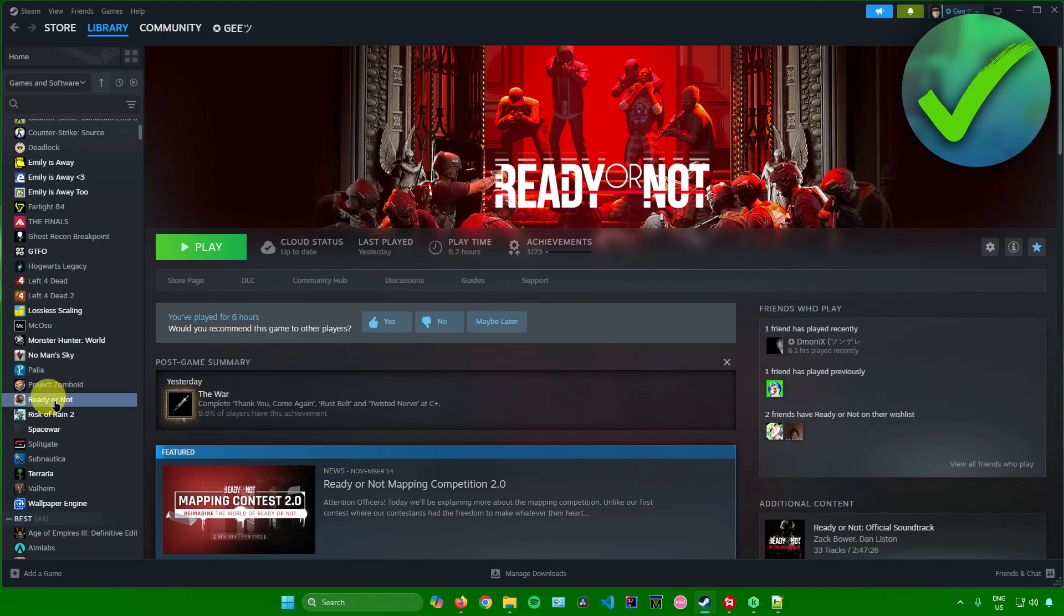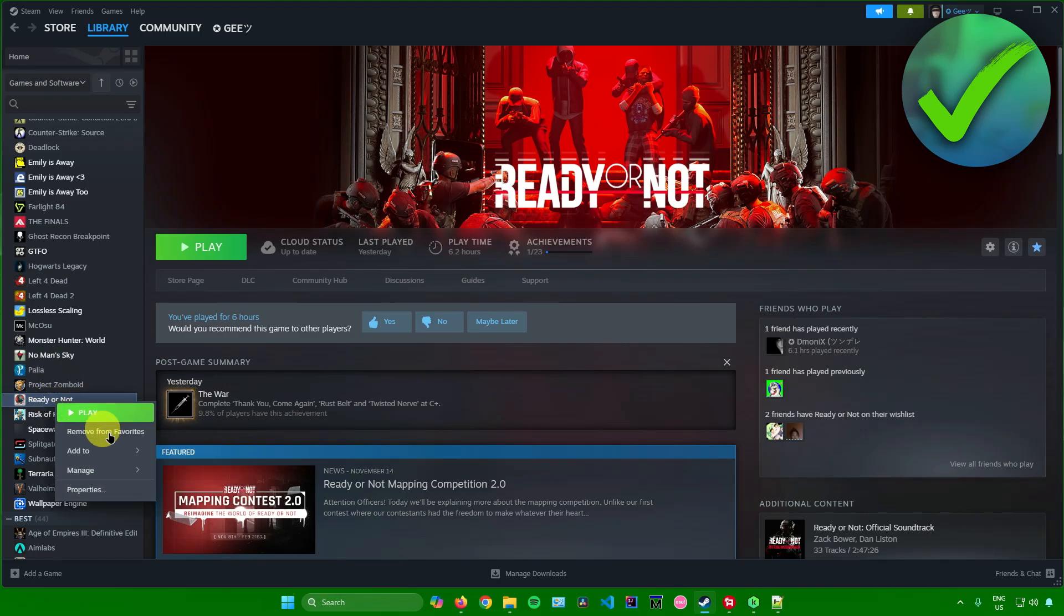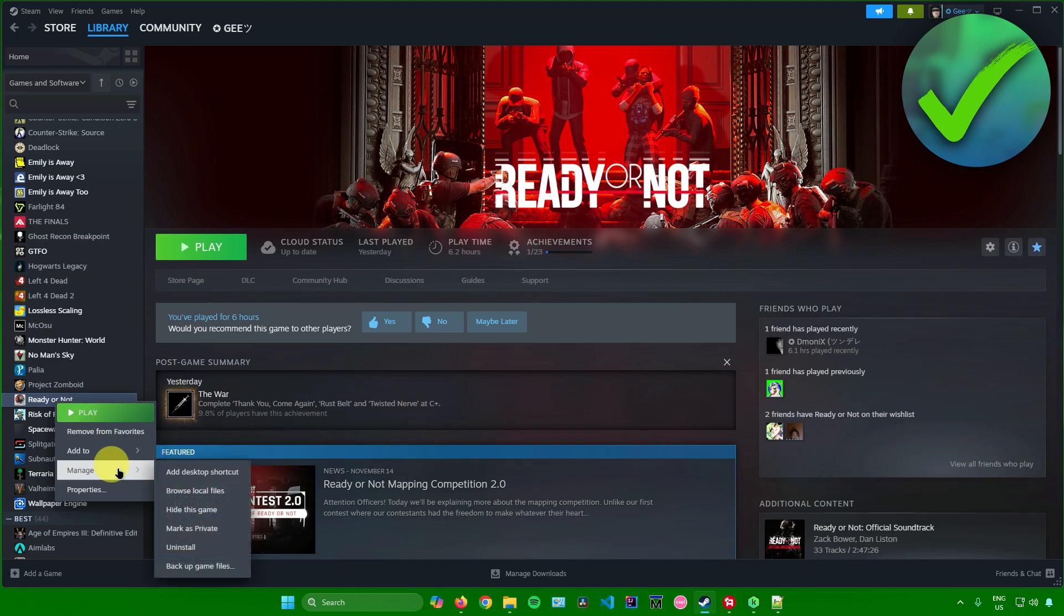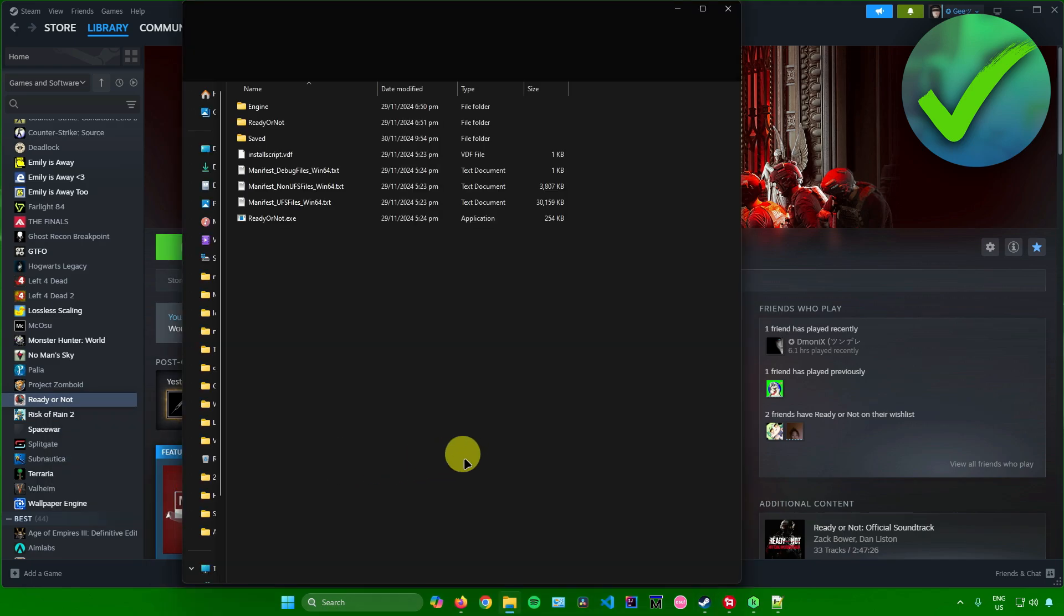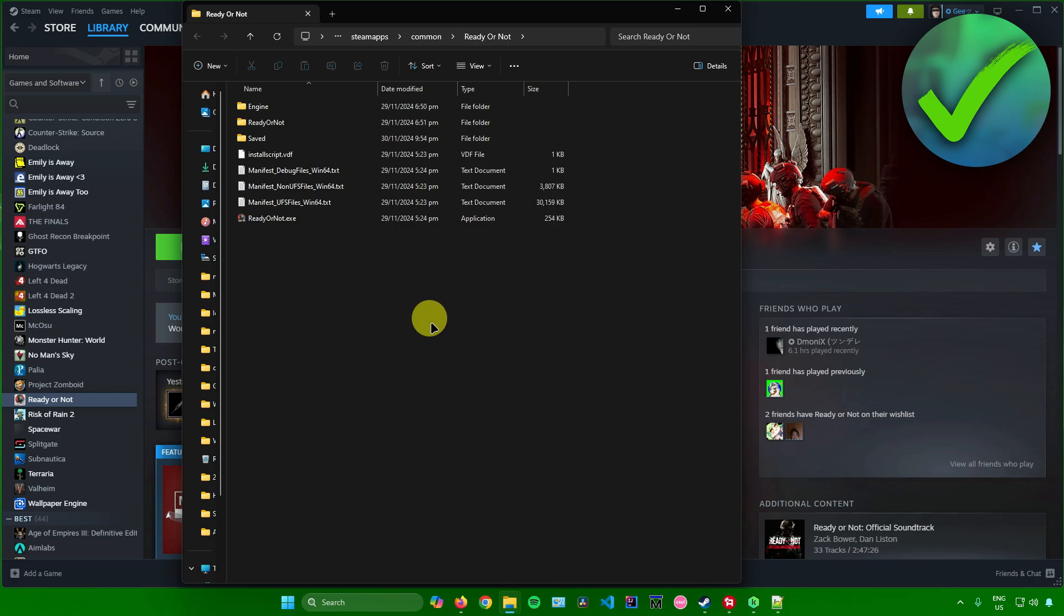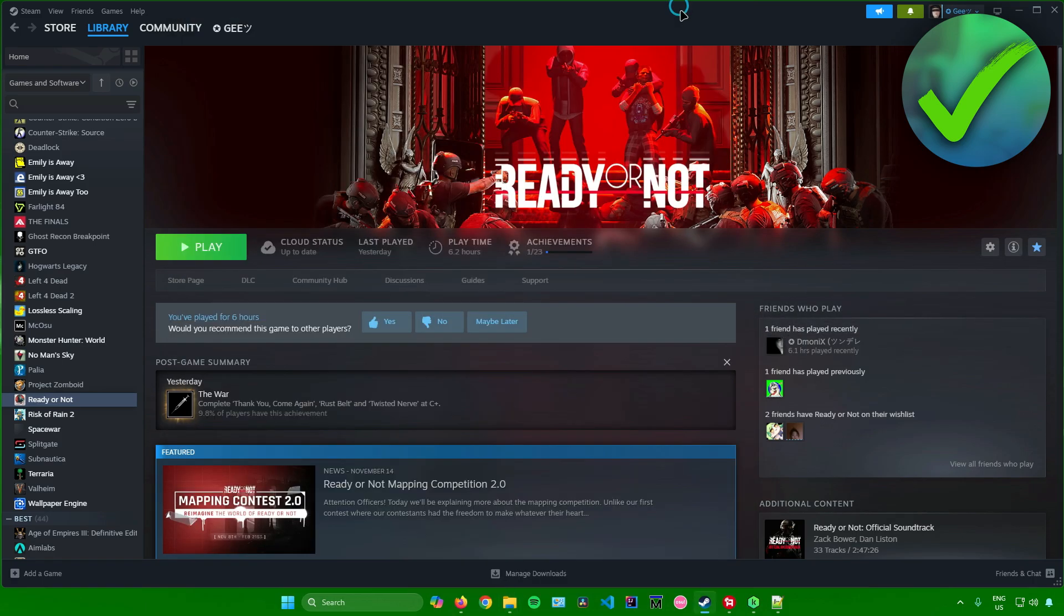So what I want to do is just right click the game, and then once you right click, these settings will pop up. Go to Manage, and then just simply click on Browse Local Files. After that you'll be redirected here in the game folder for that game that you want to open.